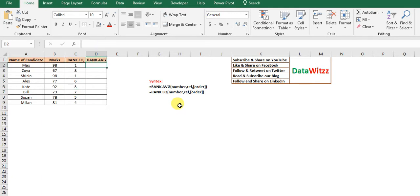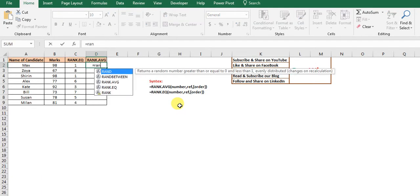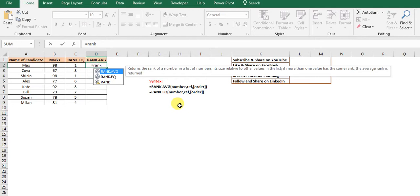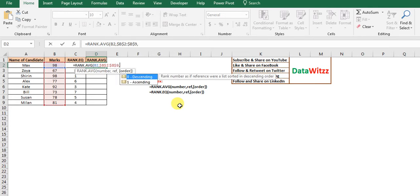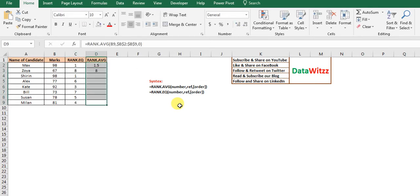Now we will use the other function, RANK.AVG. It also has the same syntax — it asks for the number, the reference, and the order. But there is a very subtle difference between the two functions.